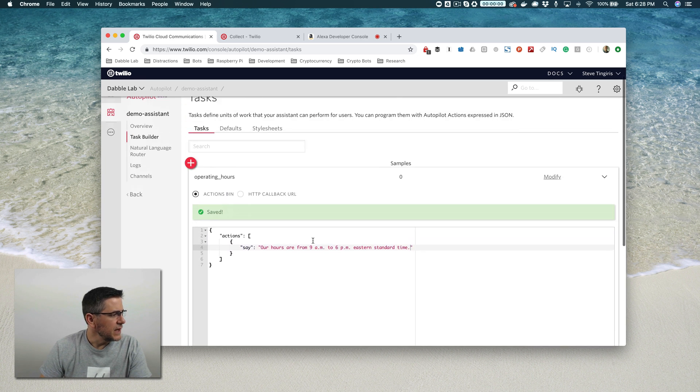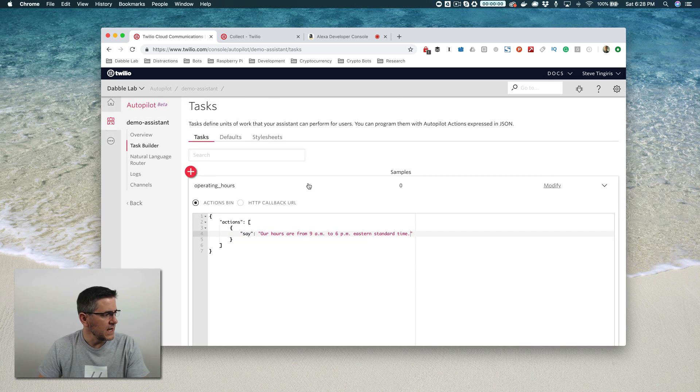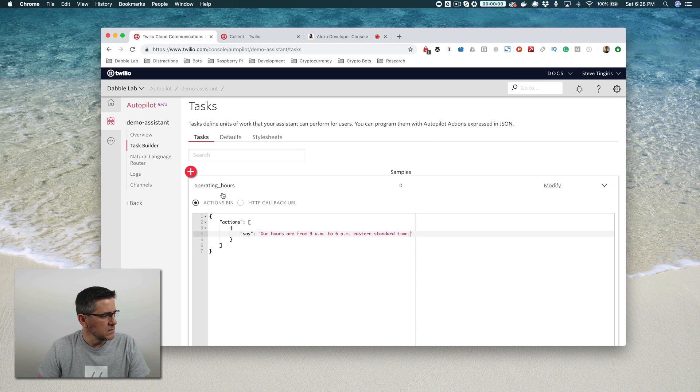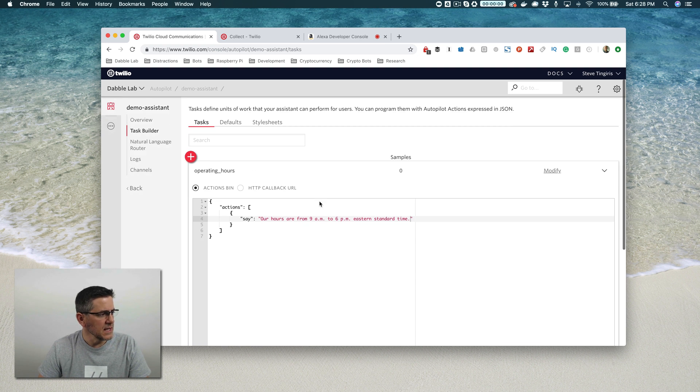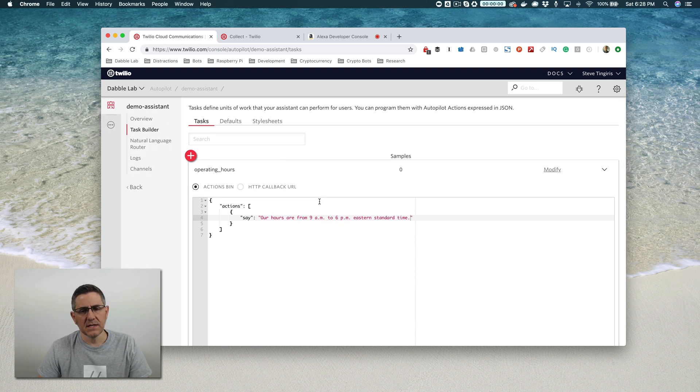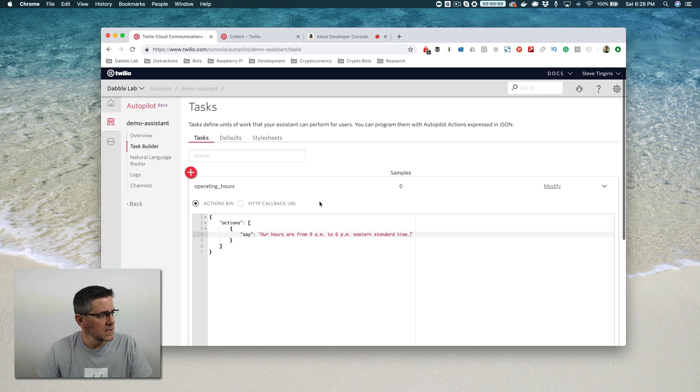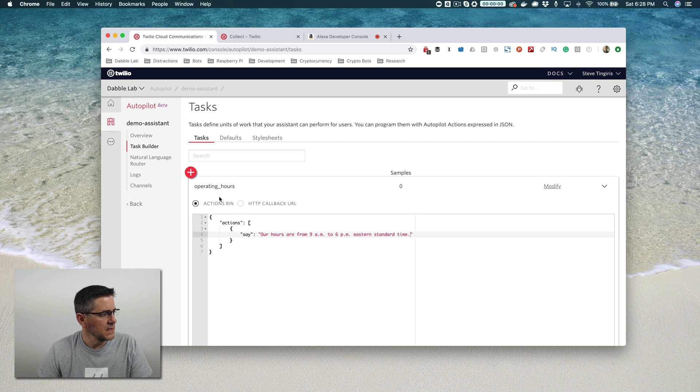So the task defines the things that the assistant can do. In this case, the assistant can tell us what the operating hours are.